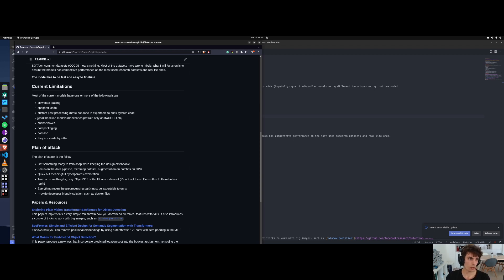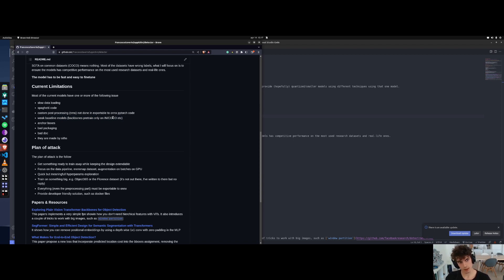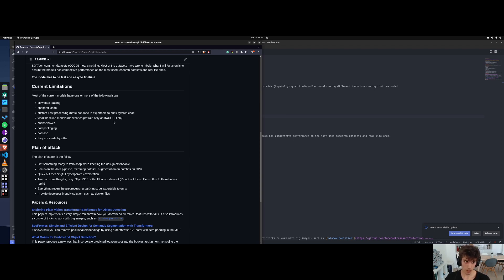Usually also weak baseline models are used. People use a backbone - a ViT, a ResNet, or something similar - that was pre-trained only on ImageNet and then trained on COCO. The issue there is that the capability of that backbone is very low. What I want to do is use the backbone from CLIP - the ViT model trained using CLIP.